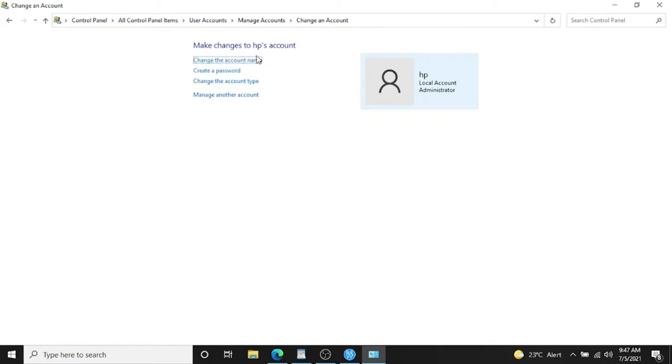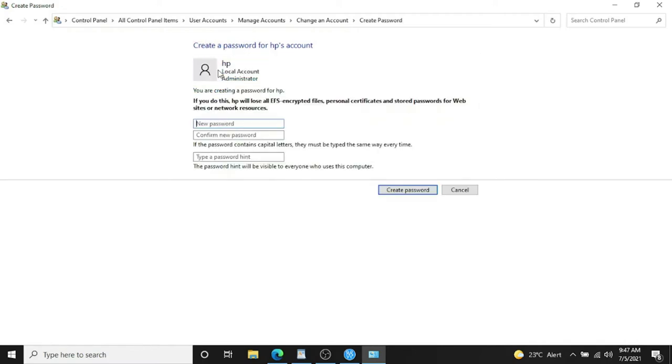Change the account name - you can change it from HP to any other name - and Create a Password. In here, I'll type in my password and confirm it.